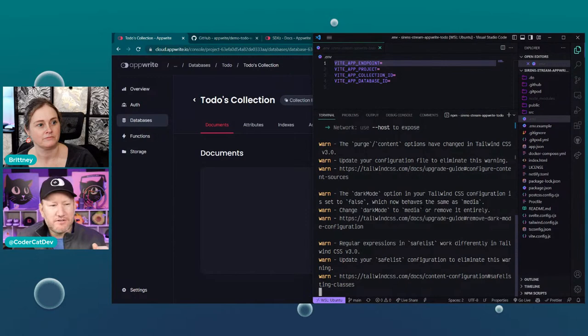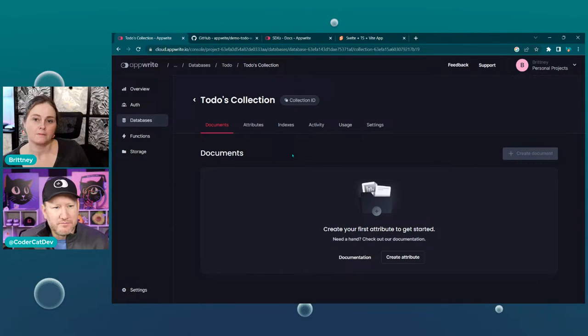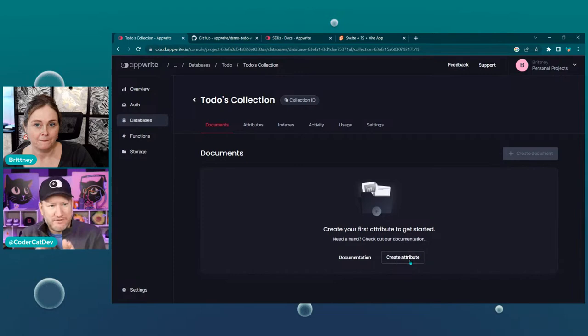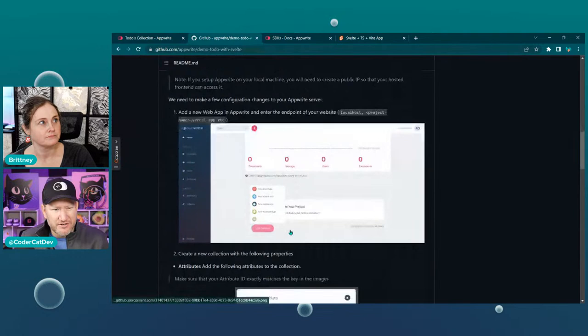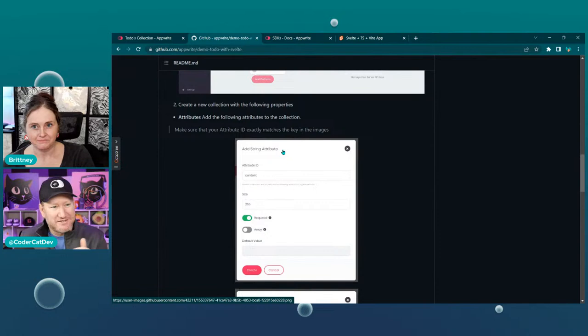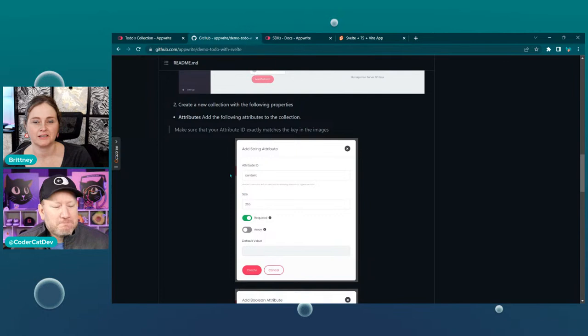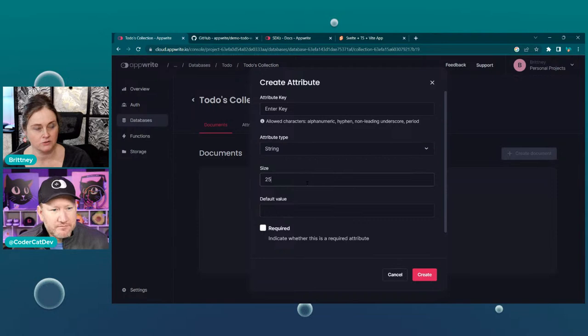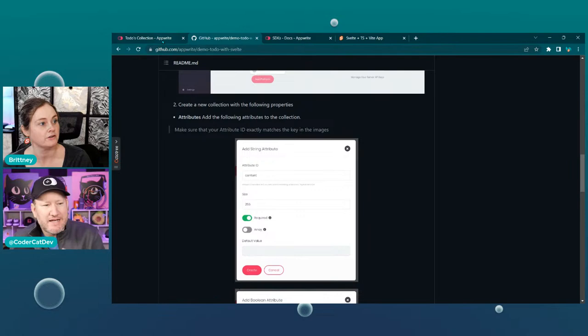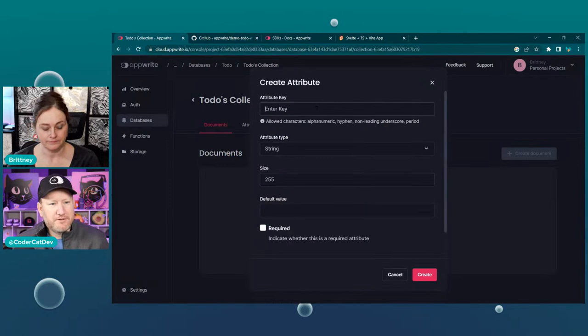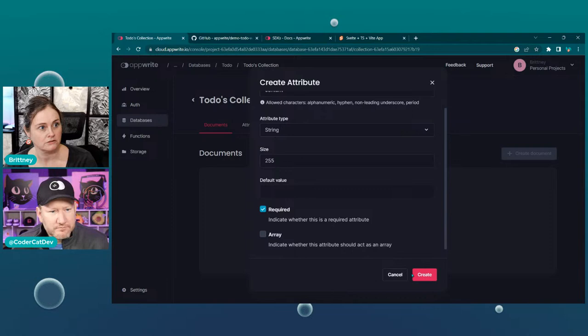Let's go one step further before we head down that road, just in case people are following along. Let's go ahead and do our attributes inside of this collection. Attributes are almost like a column in the table. We also have MongoDB and a couple other databases that we're going to support very soon — that will essentially be the same except you're not using columns at that point. The first attribute is a string type, size 255, no default value, and it's named 'content' — required.